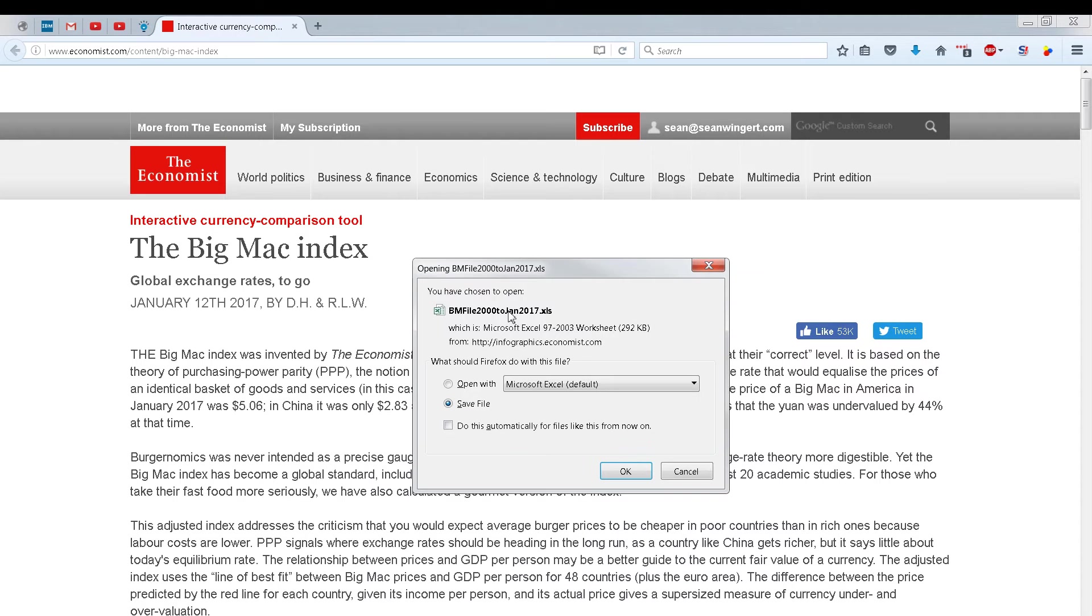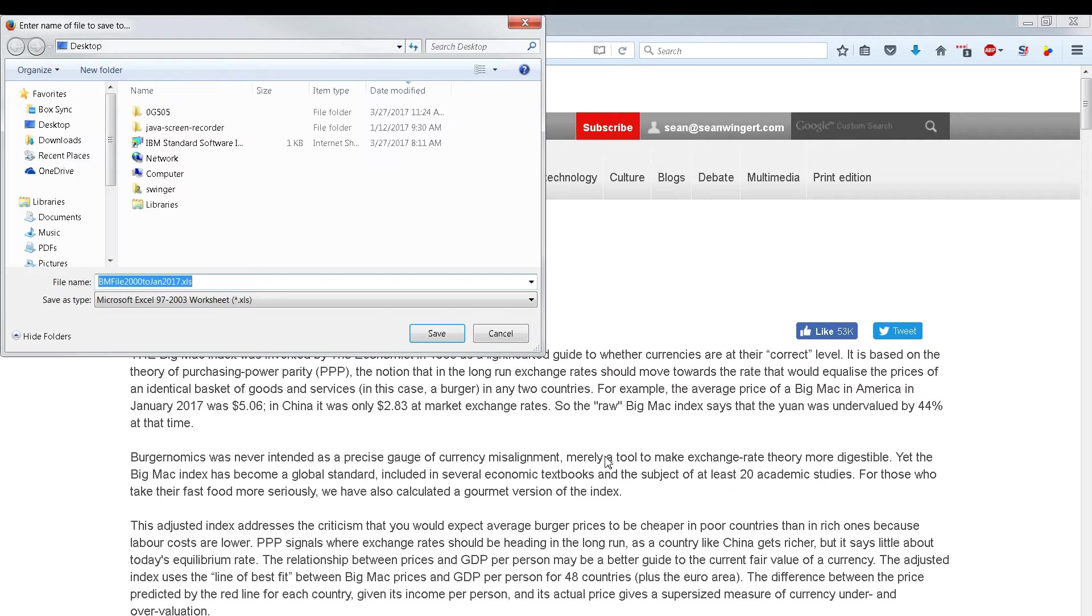What we're going to do is download the Excel file and then open it up in SPSS. I'm just going to download it and we'll come back and upload it.